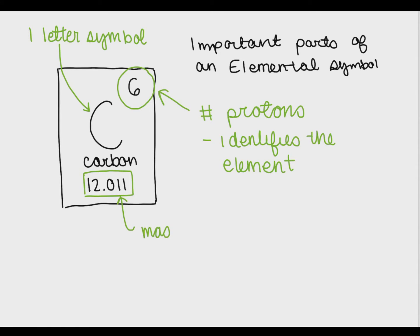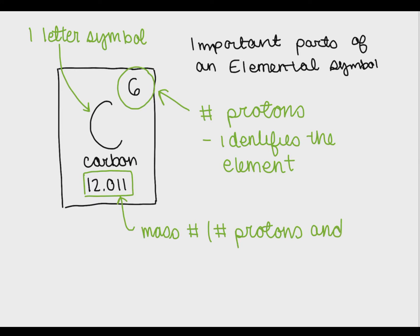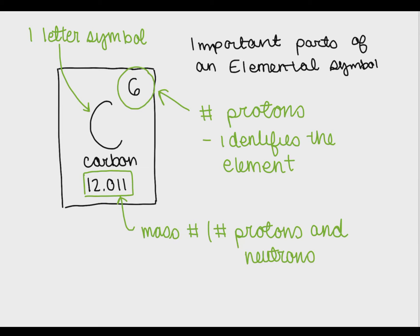Another important thing to notice is the number at the very bottom of the elemental symbol. This is called the mass number or the atomic weight. The atomic weight tells you what the number of protons and neutrons are.